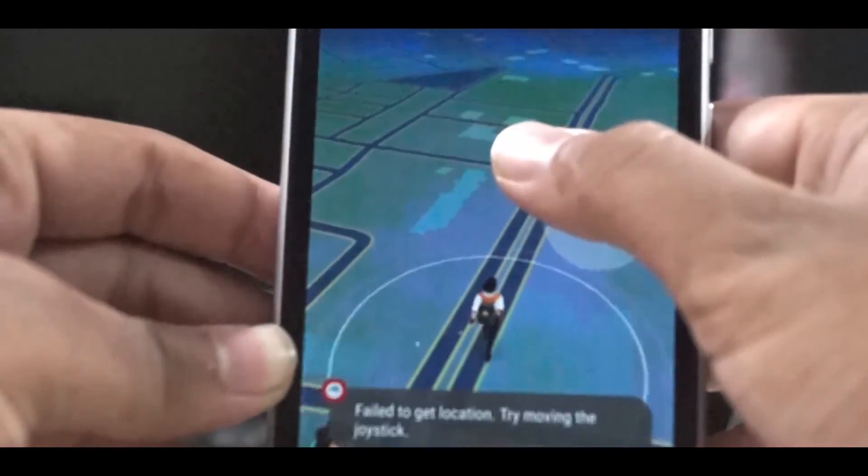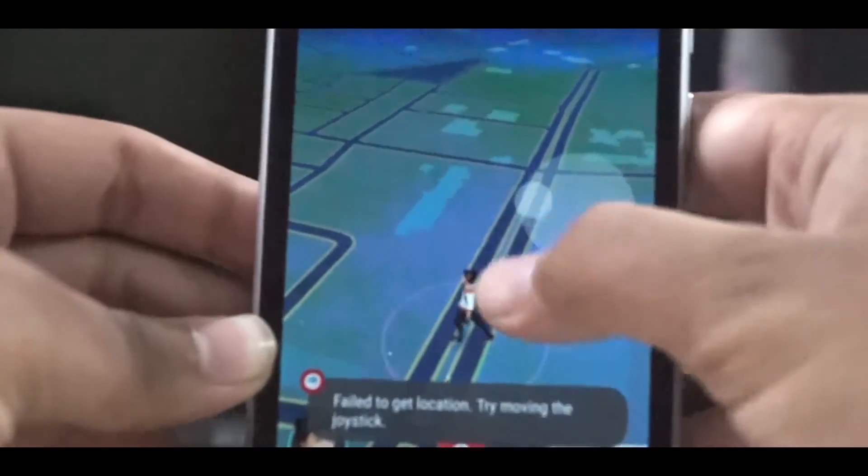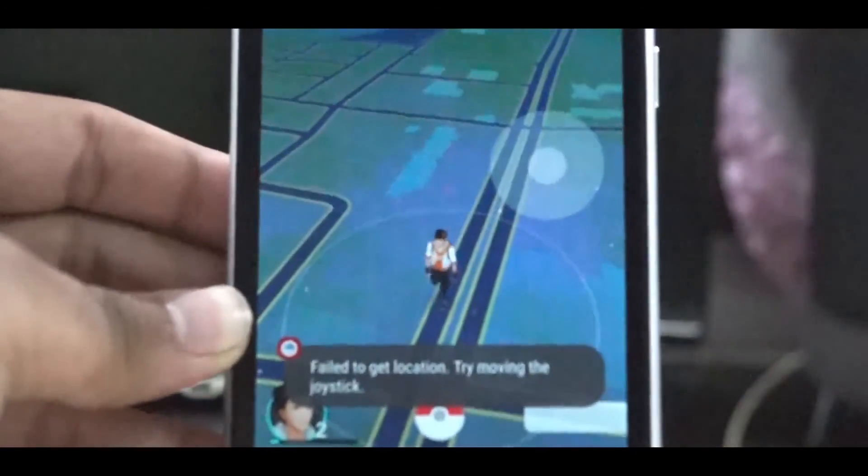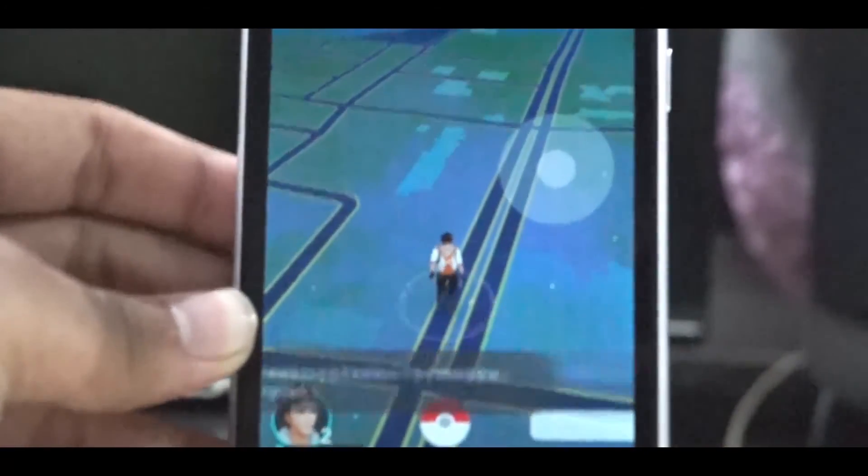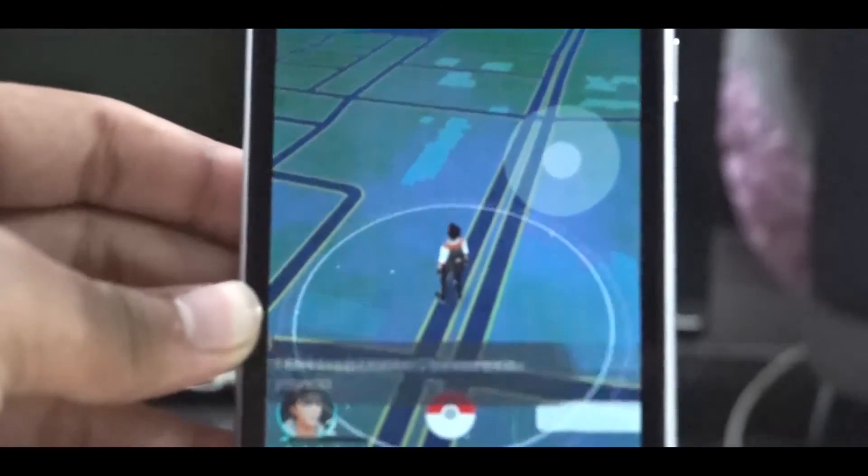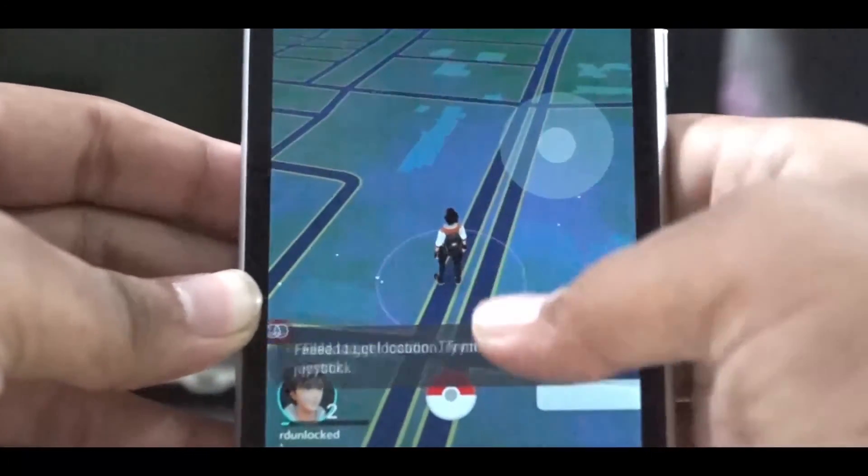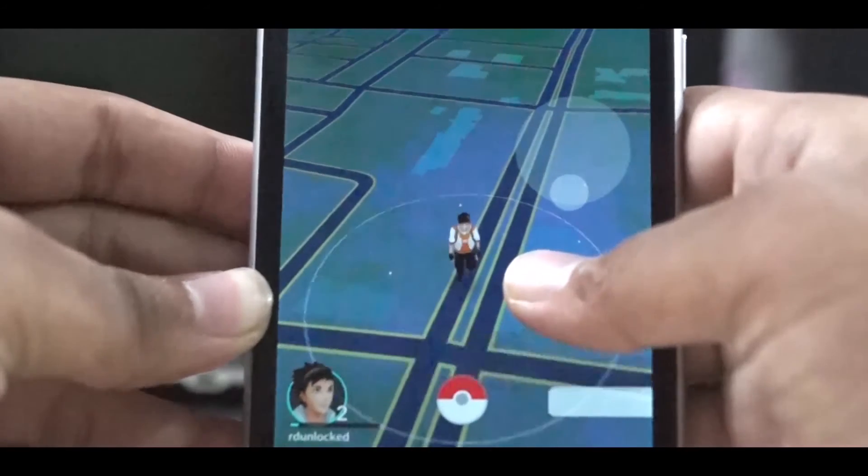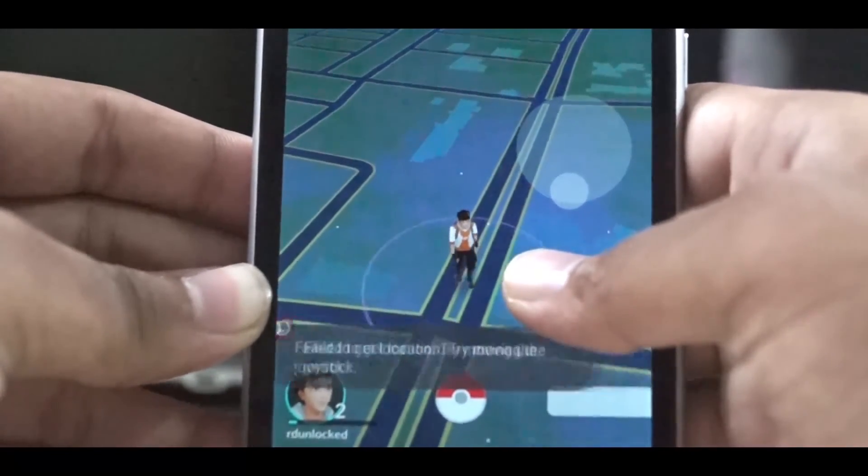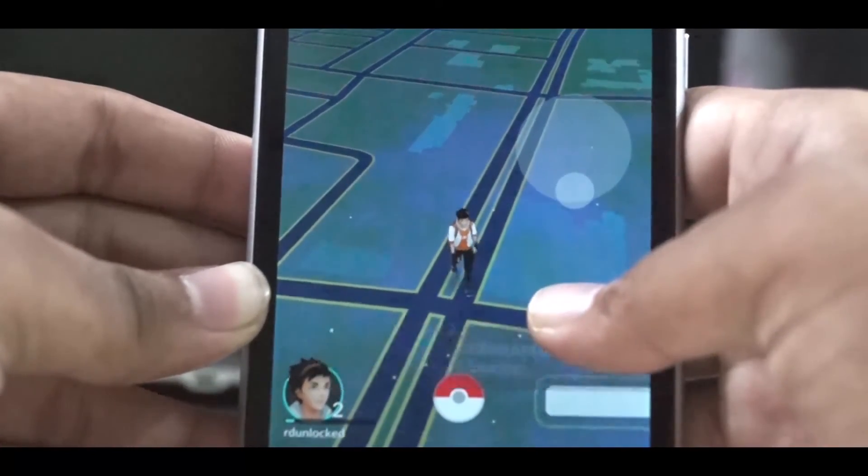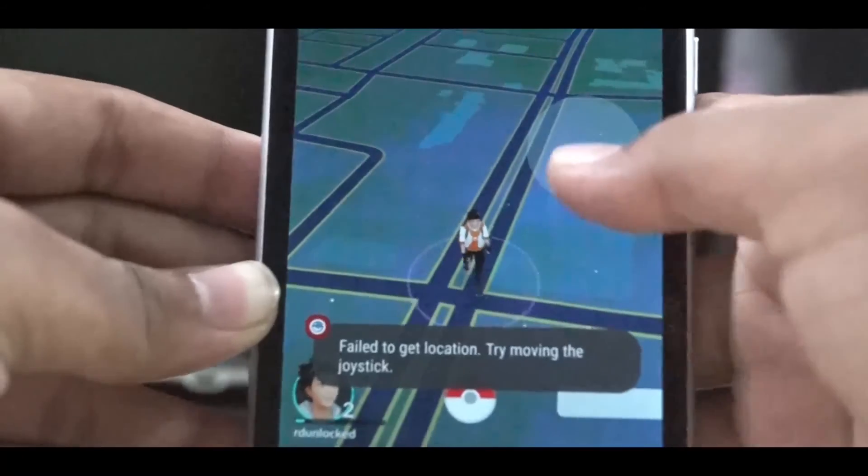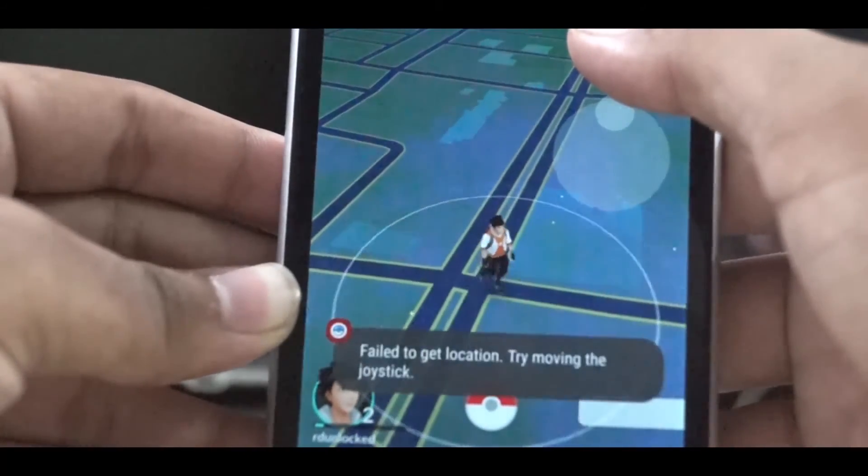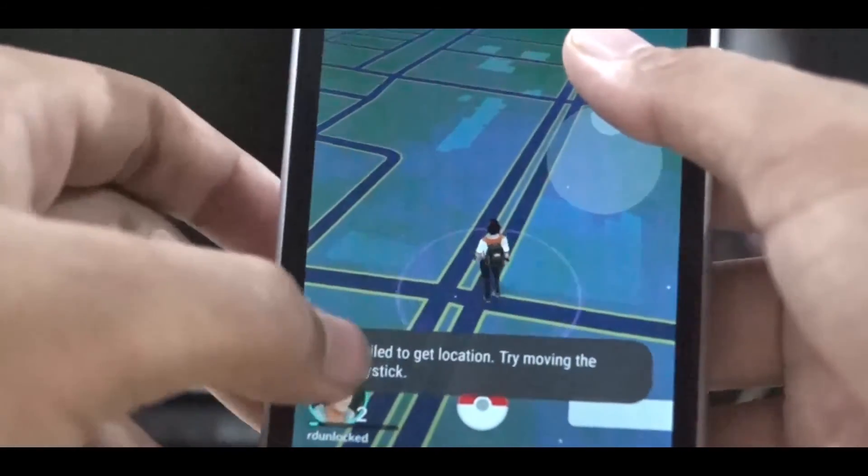So now you can see I can walk everywhere just sitting at home. This technique is very useful when you don't have a data connection in your mobile but you have Wi-Fi at your home or office. You can see I can move anywhere in my area.